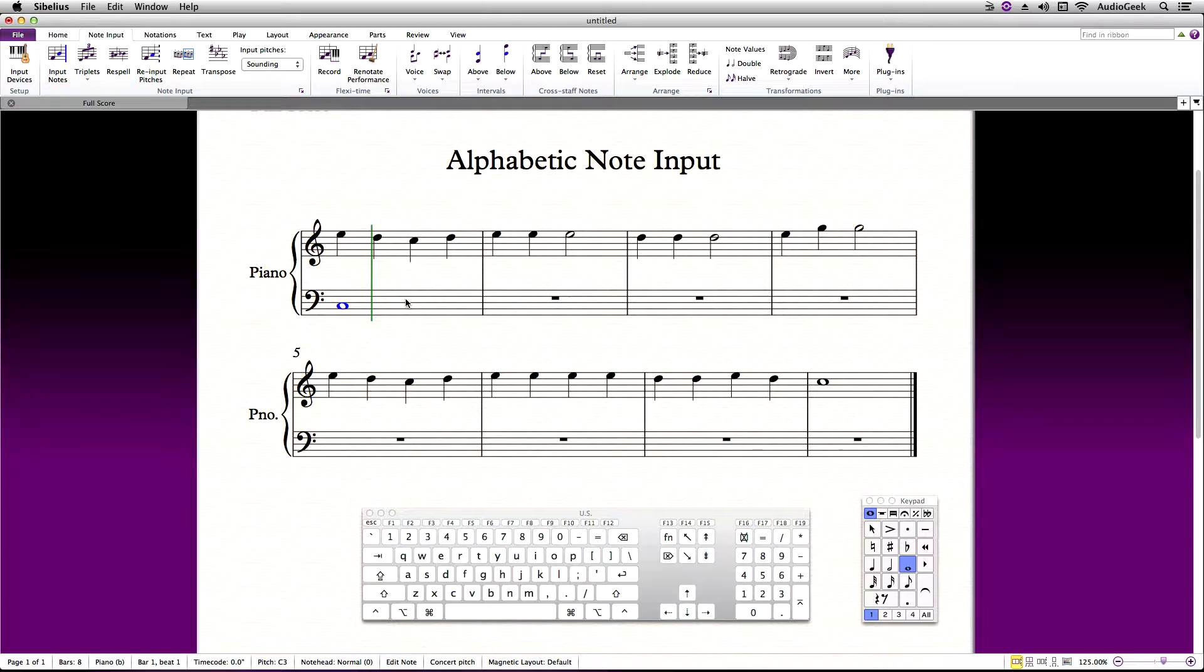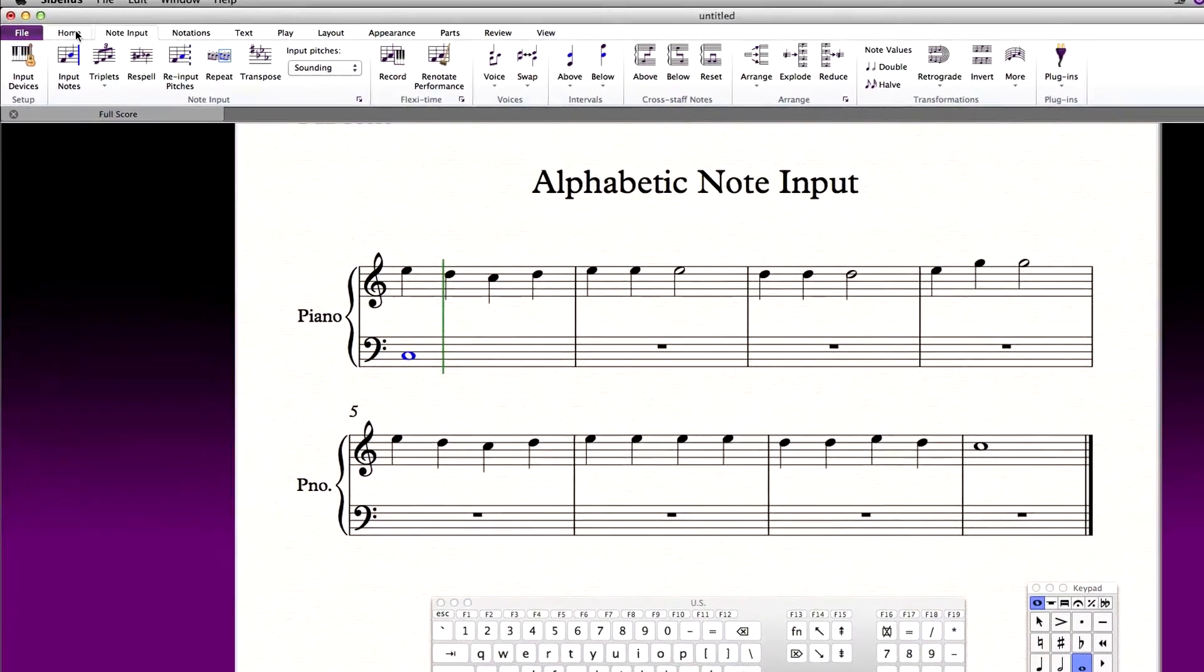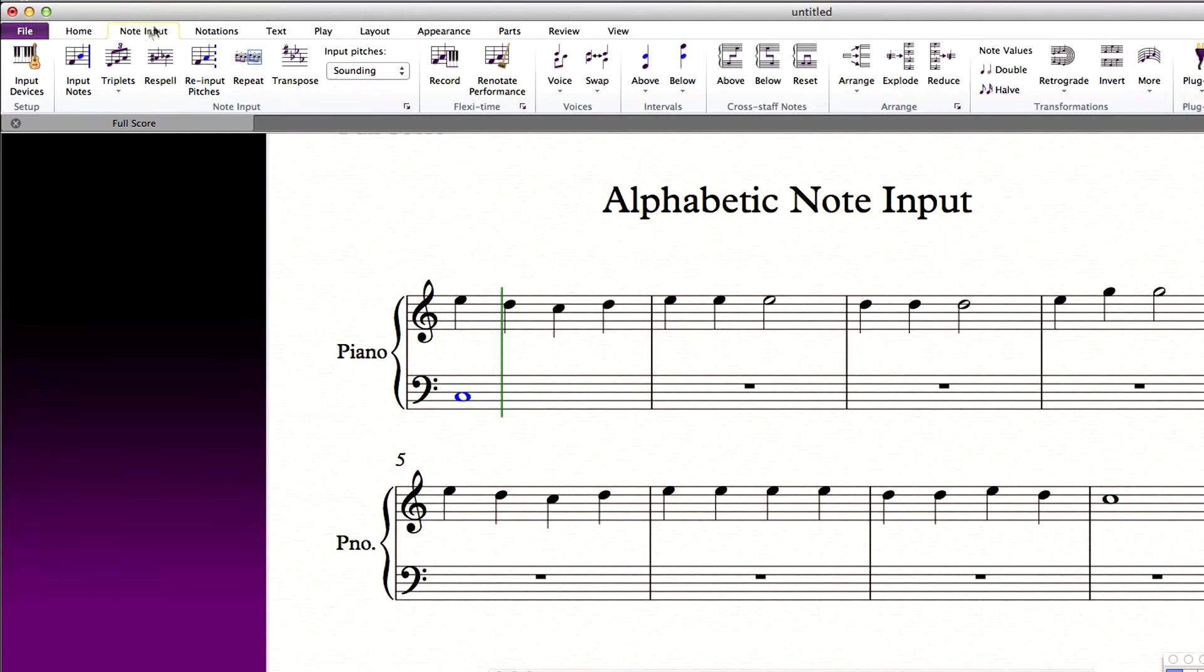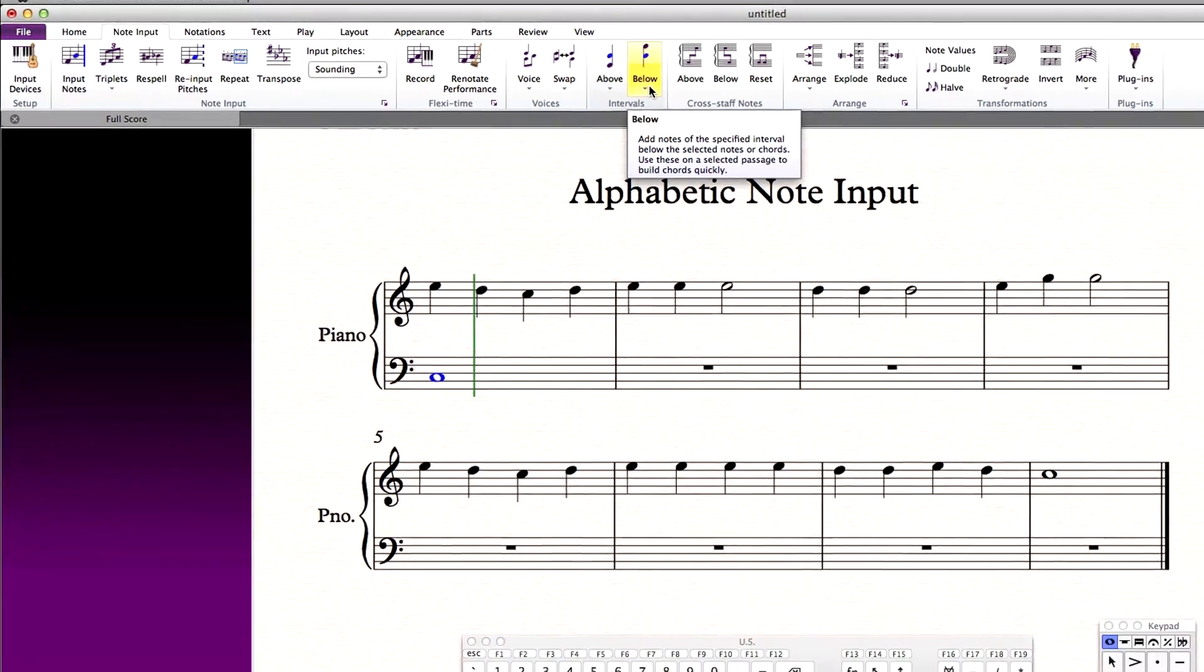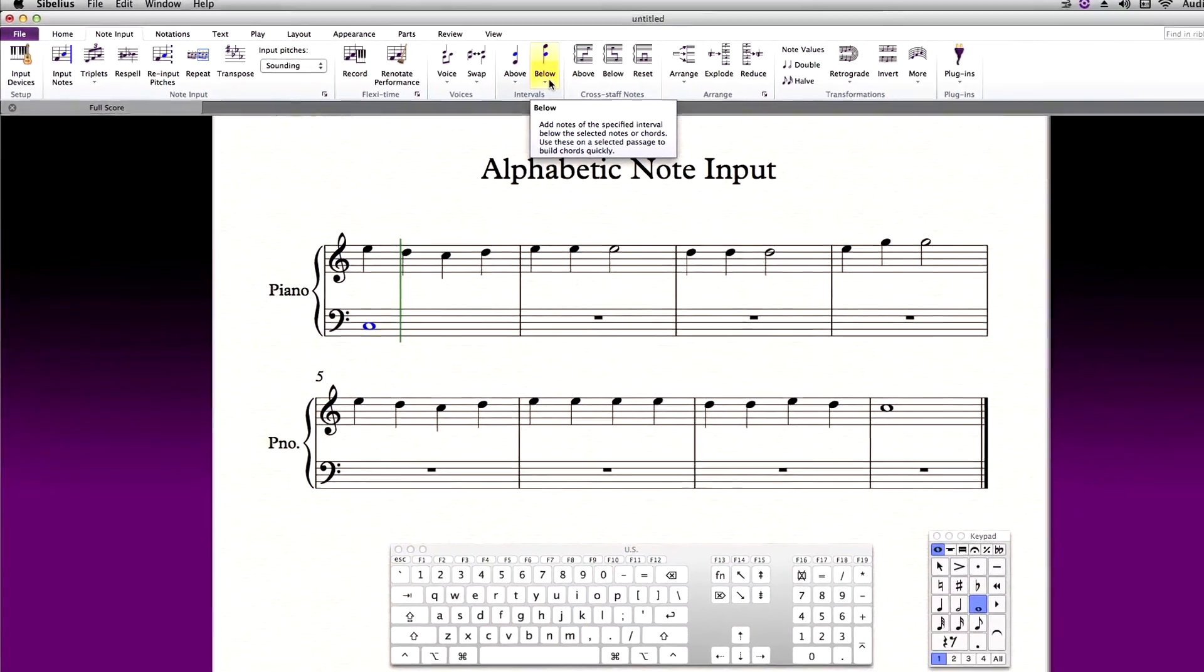Then, with the note selected, go into the Sibelius ribbon and navigate to Note Input, Intervals. Here you can select if you want to place a note above or below the selected note to create a chord.